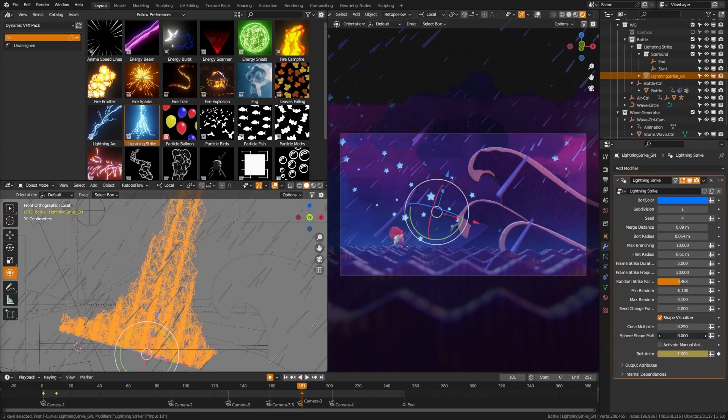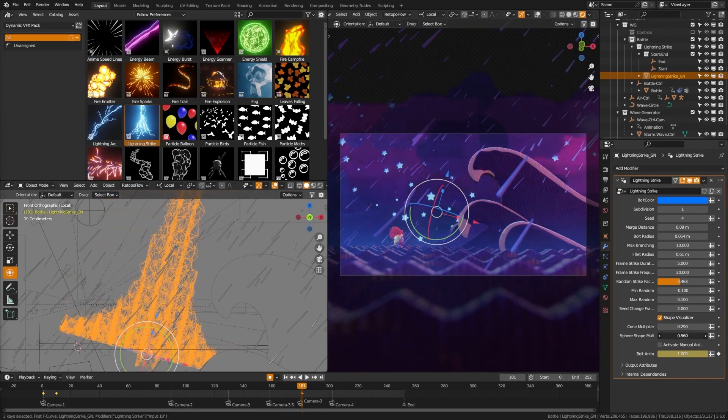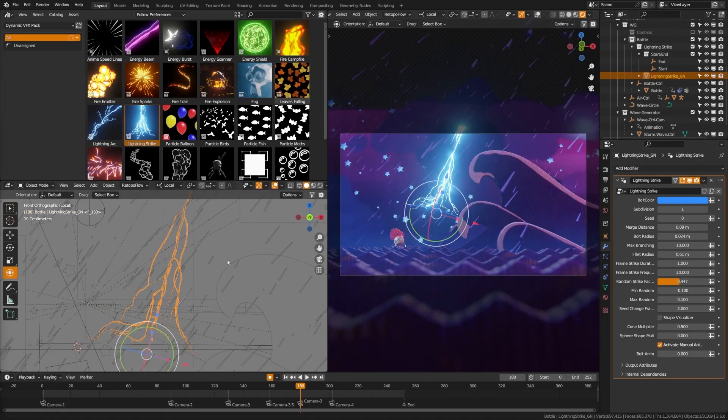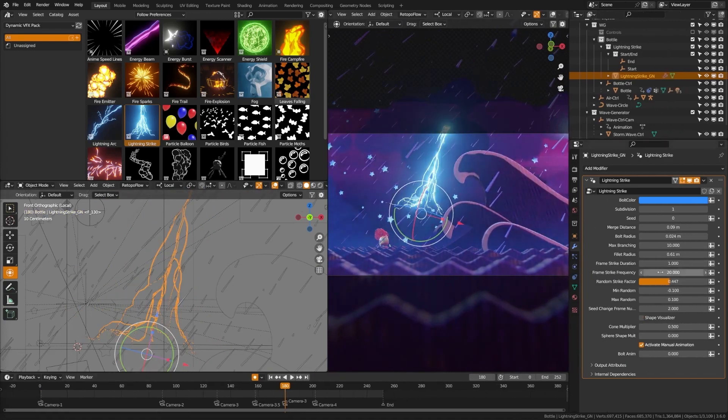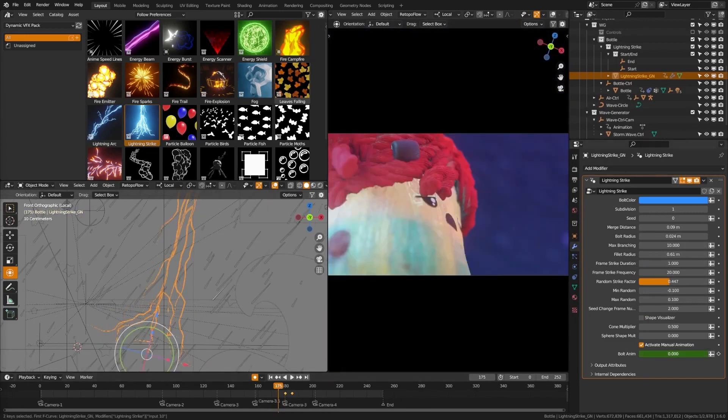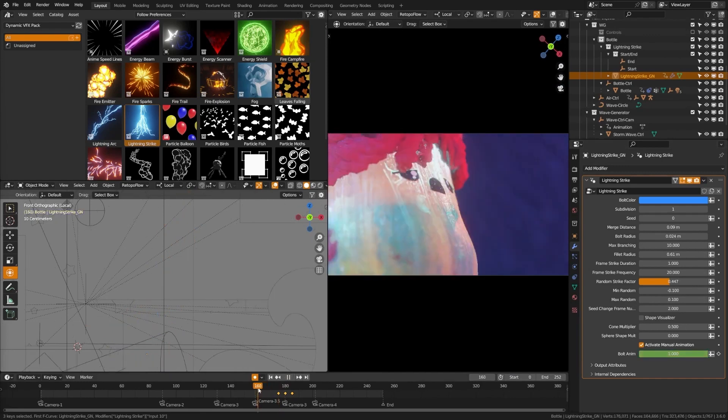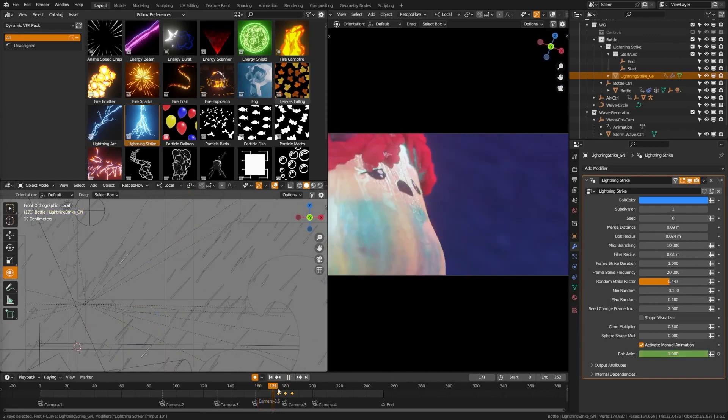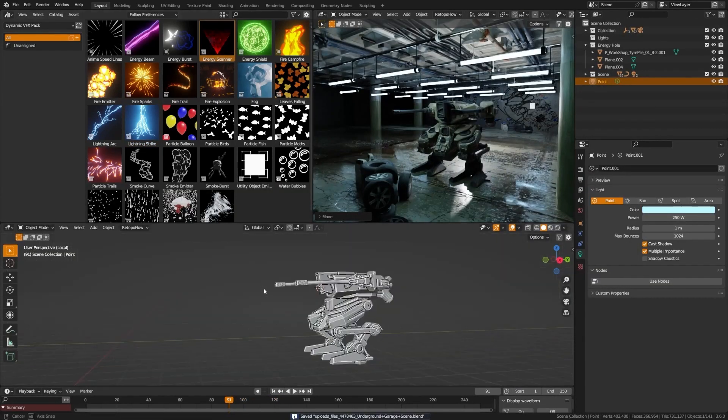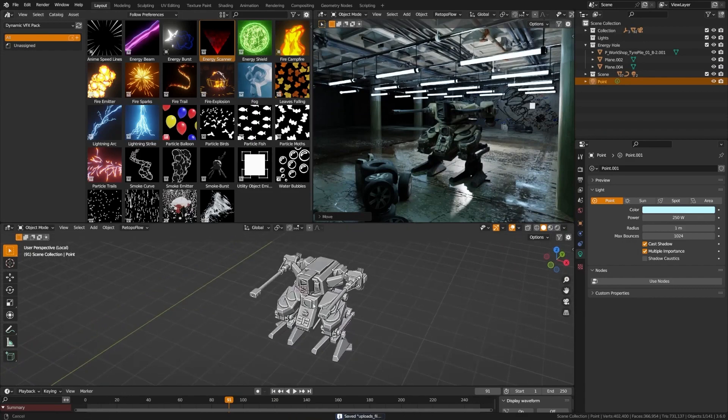Now let's talk about customization. Your creative vision knows no bounds, and with this pack, neither should your assets. The elemental asset pack offers extensive customization options for each effect. Whether you're a beginner or an advanced user, you'll find easy-to-use sliders or geometry node setups for fine-tuned control. Make each effect truly your own.